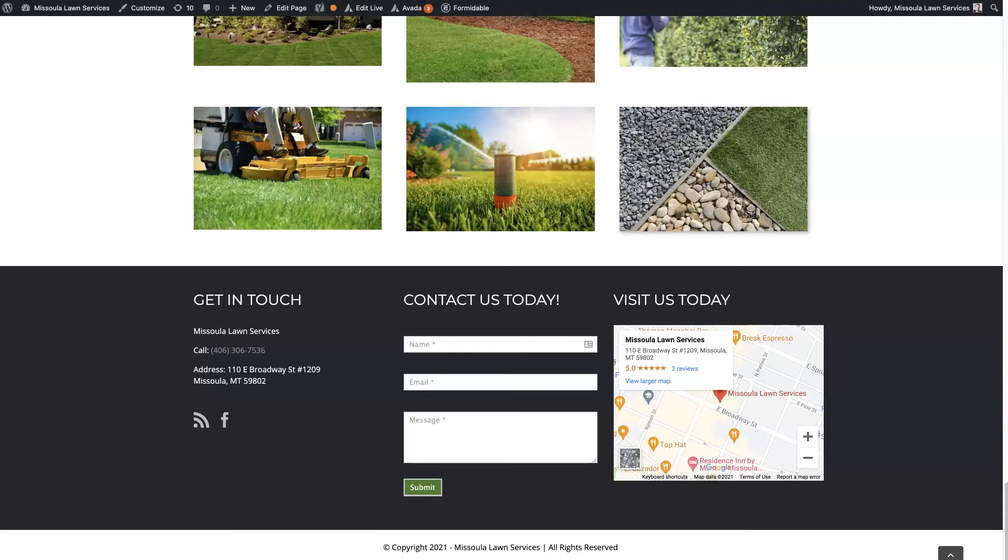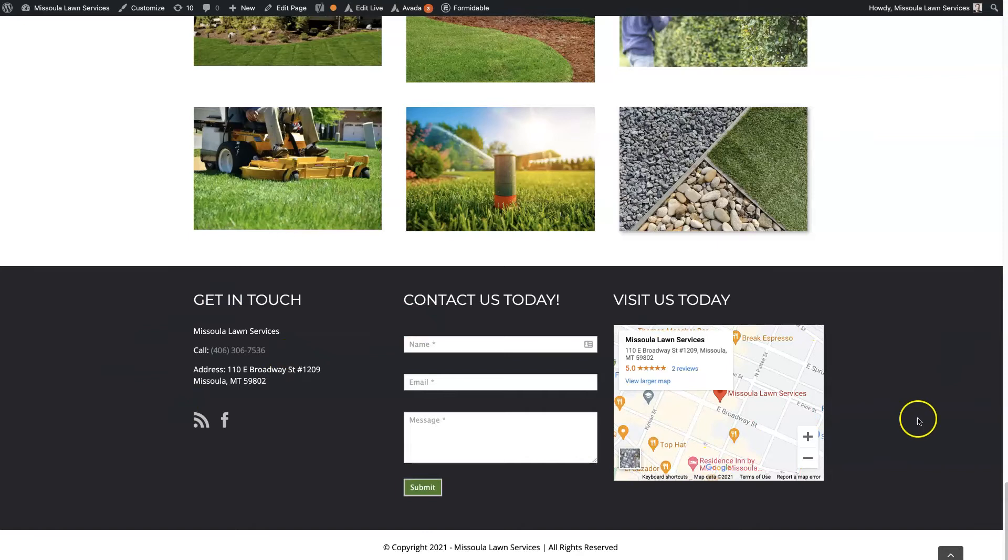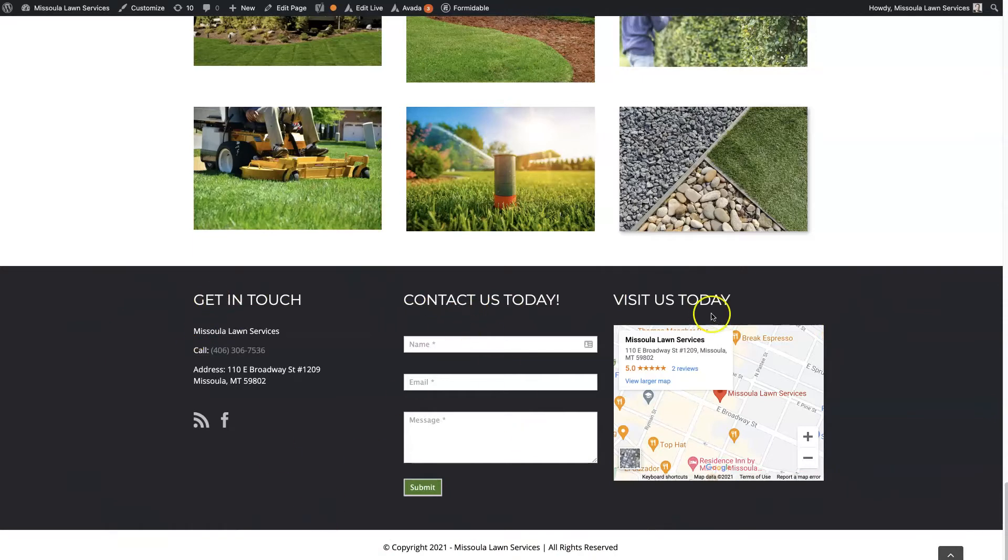So let's talk about the Avada footer customization options that are available with the Avada theme. There's quite a lot that you can do with the footer area, and once I give you a lay of the land, you should be able to come in here and set up your footer area exactly how you want it. This is the footer area. You've got the widget section, which is these three blocks here, and then you've got the copyright footer area down here below.